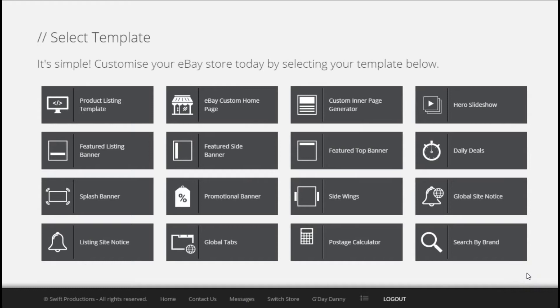The templates available to you here will depend on the package you purchased and how you list your items to eBay. Each package comes with a number of different templates.